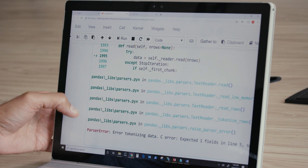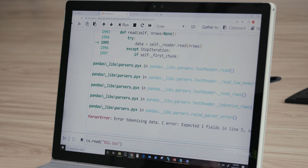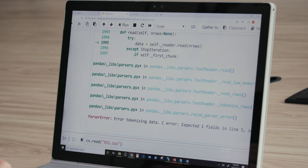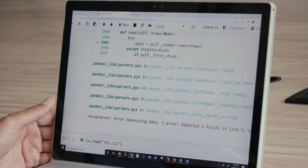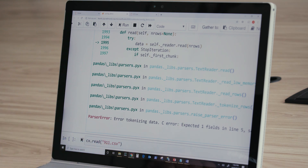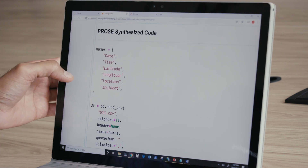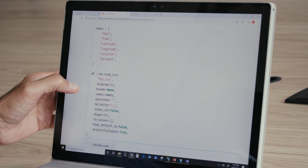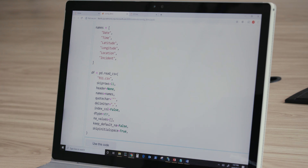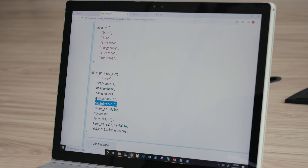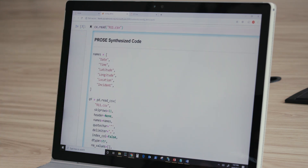One of the domains for which we have invested in program synthesis capabilities is file ingestion — taking semi-structured documents and generating parsing code to lift these into tables. This capability has been exposed as a Pythonic API called code-accelerator.read. When I pass the 911.csv file to this API, it analyzes the pattern of the data and generates code using the Pandas read_csv API. It has automatically figured out that there are 11 rows to skip, the column names, the delimiter, and the quoting semantics.